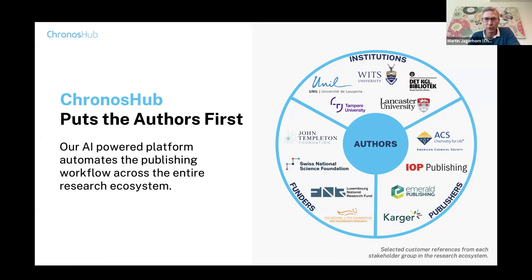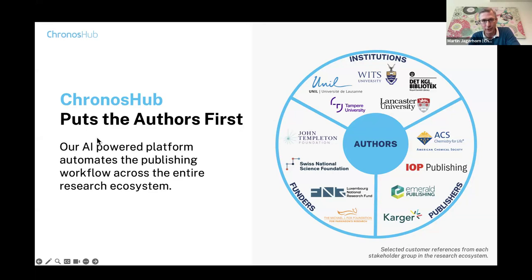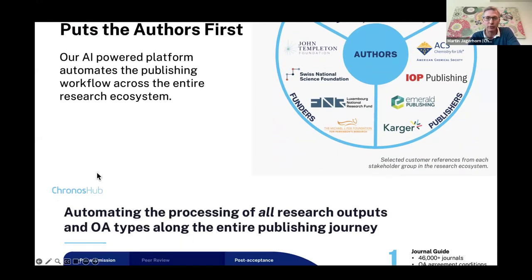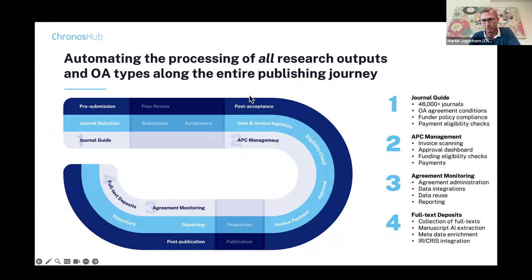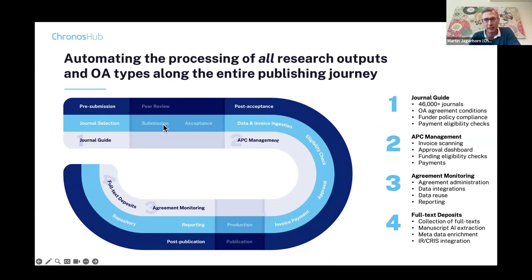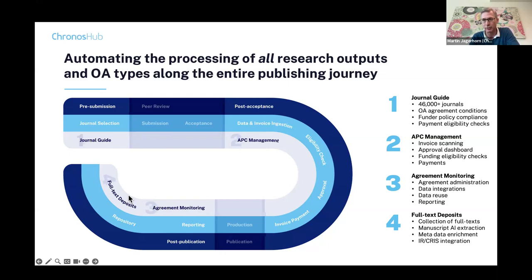At the same time, we ensure that administration and management of these organizations have all the data in a well-structured way so they can do all kinds of reports and reuse this data downstream in an automated way. To achieve this, we combine increasingly artificial intelligence to scan manuscripts and open access fee invoices with a lot of integrations. If we look at the platform, we try to do this in as holistic a way as possible, meaning we support the entire publishing journey.